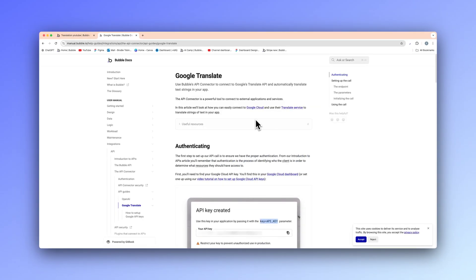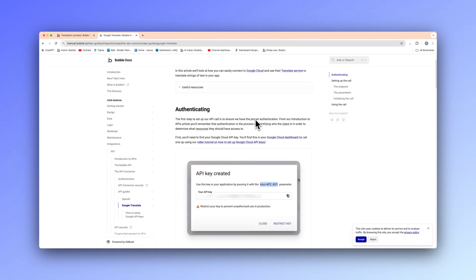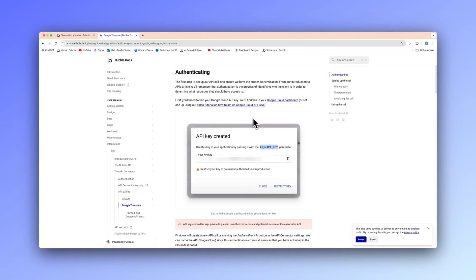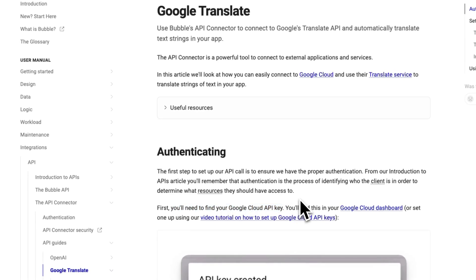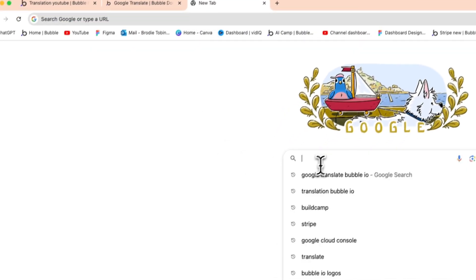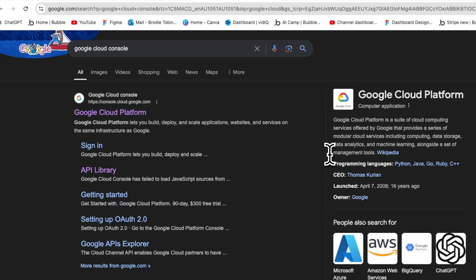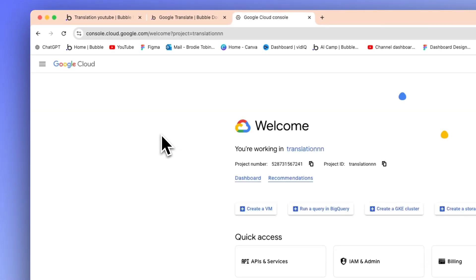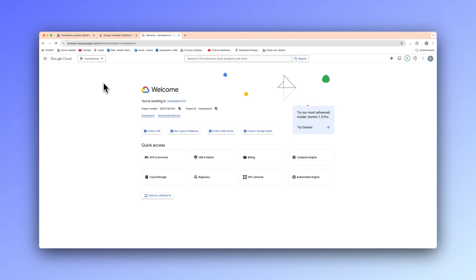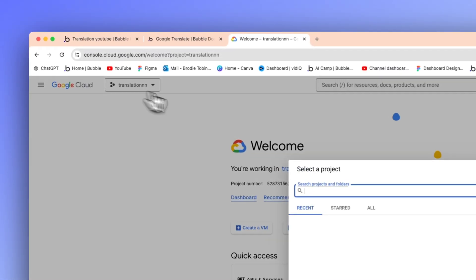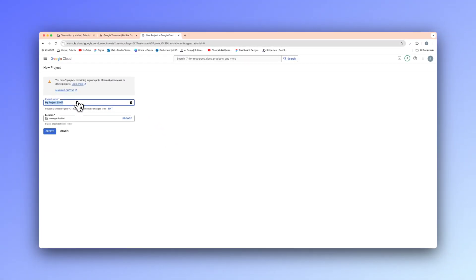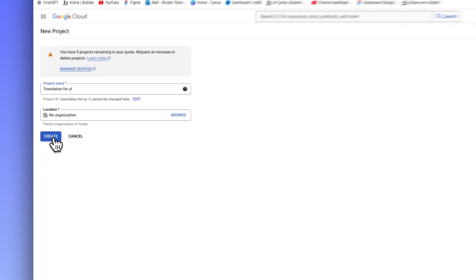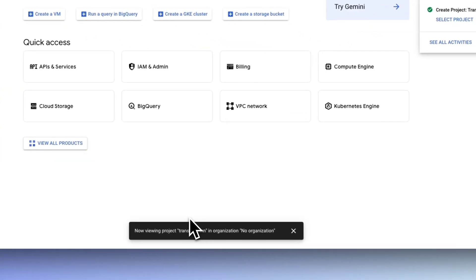We need to read this documentation and make sure we understand it. We can see that it says we need to find our Google Cloud API key. So I'm going to open a new tab and go to Google Cloud. Just make sure you sign in with your Gmail account. Up at the top, we're going to add a new project — I'm just going to call this 'Translation for YouTube'.